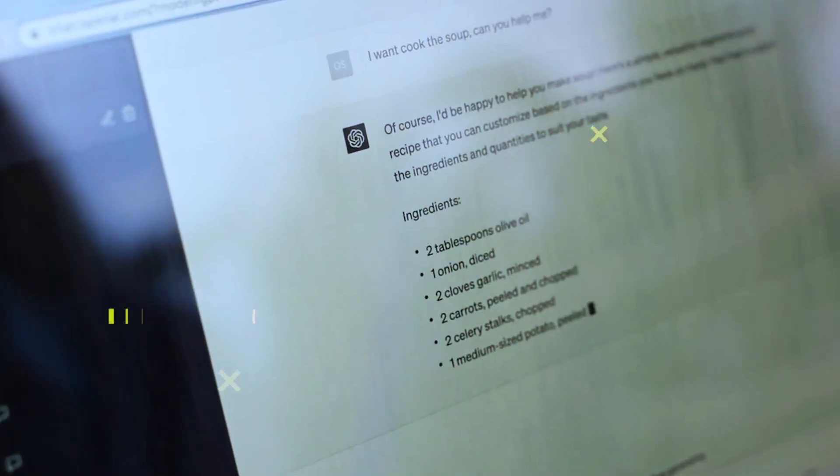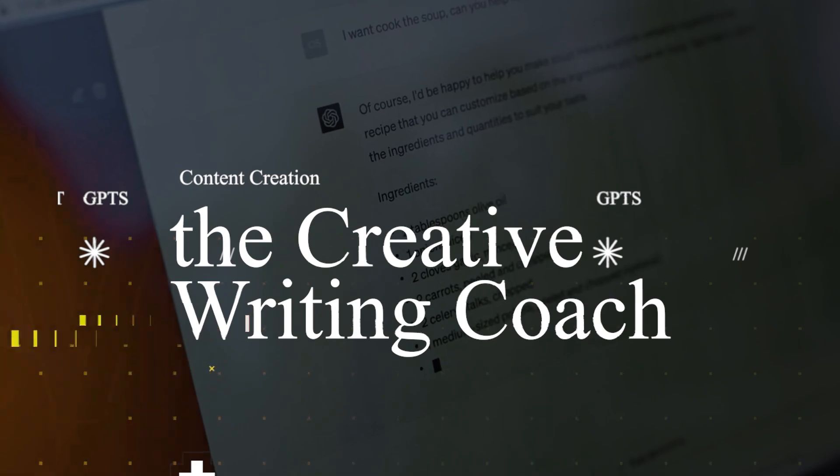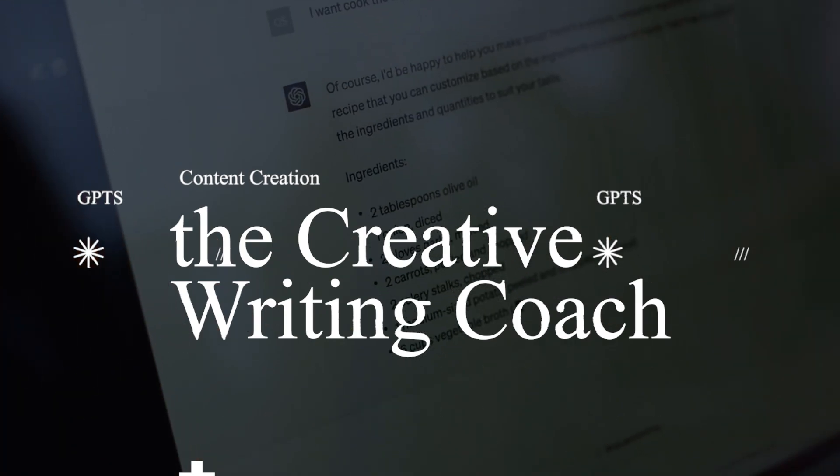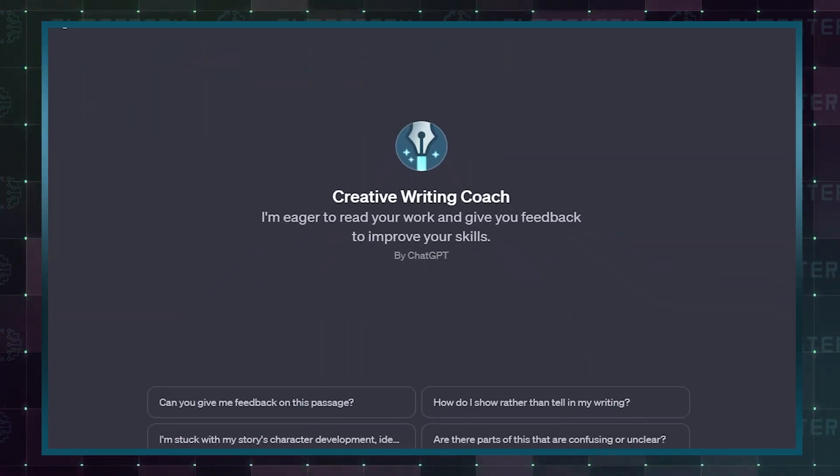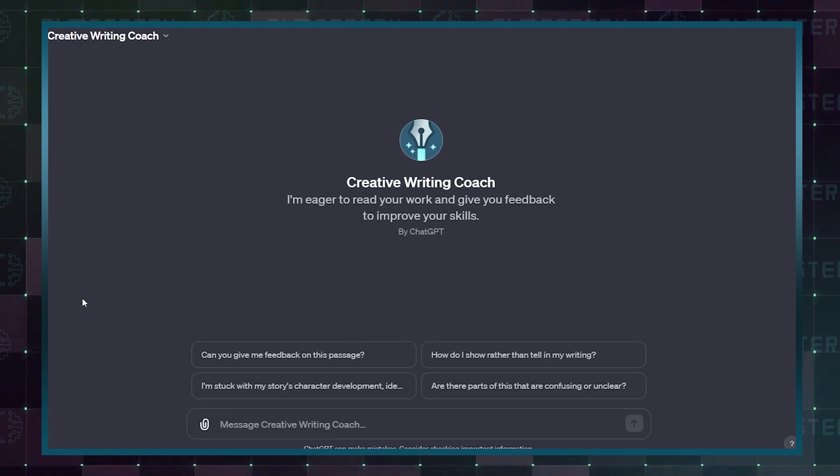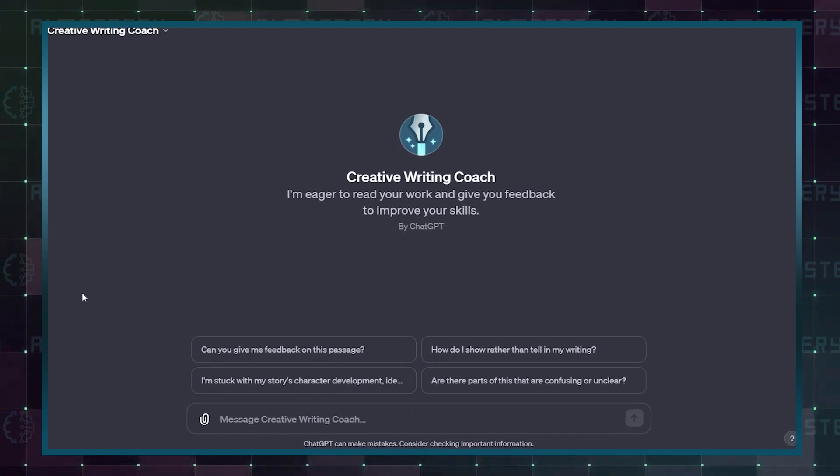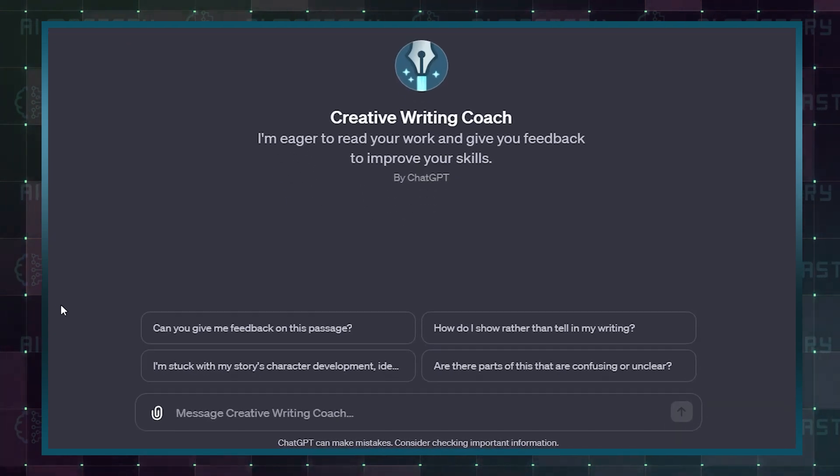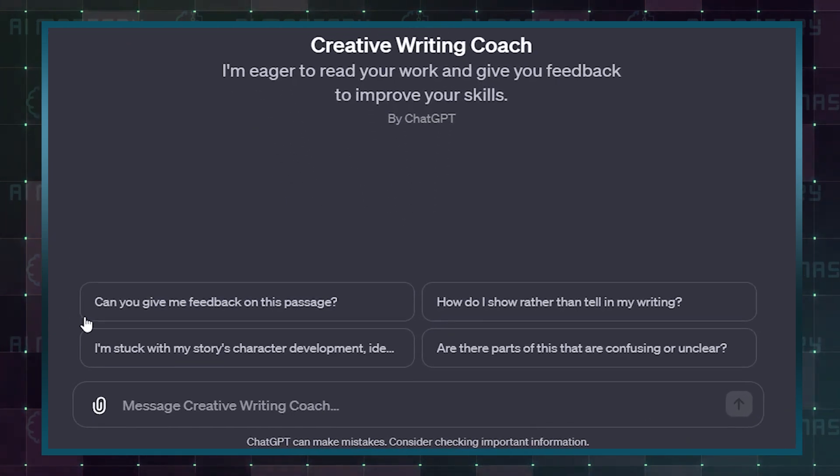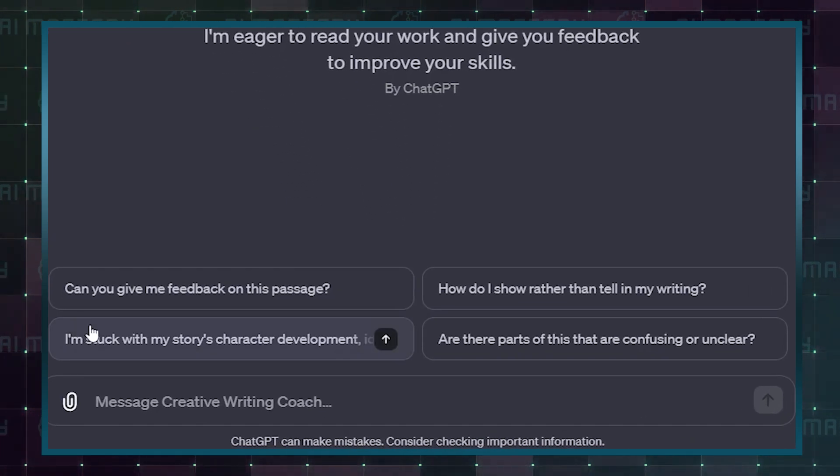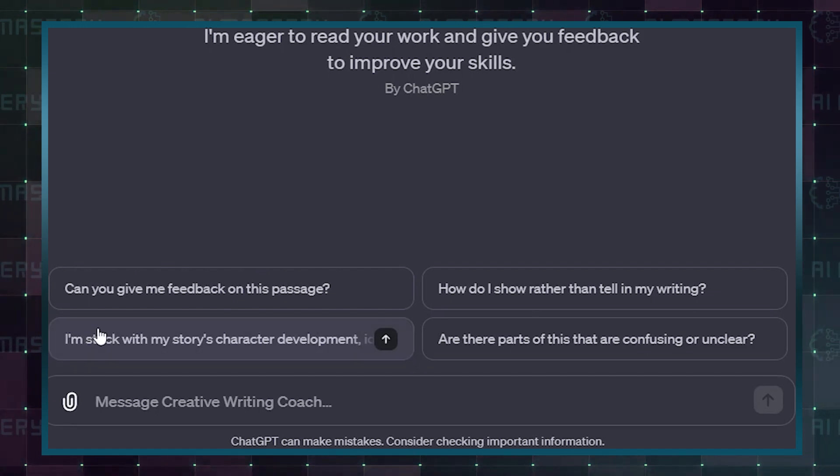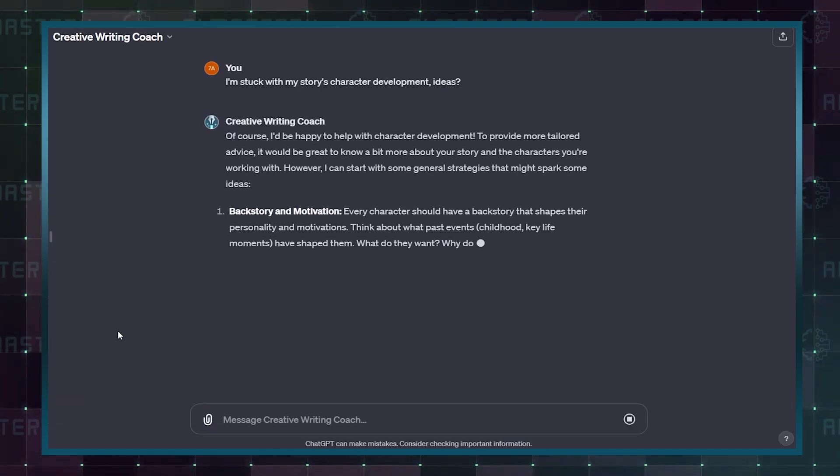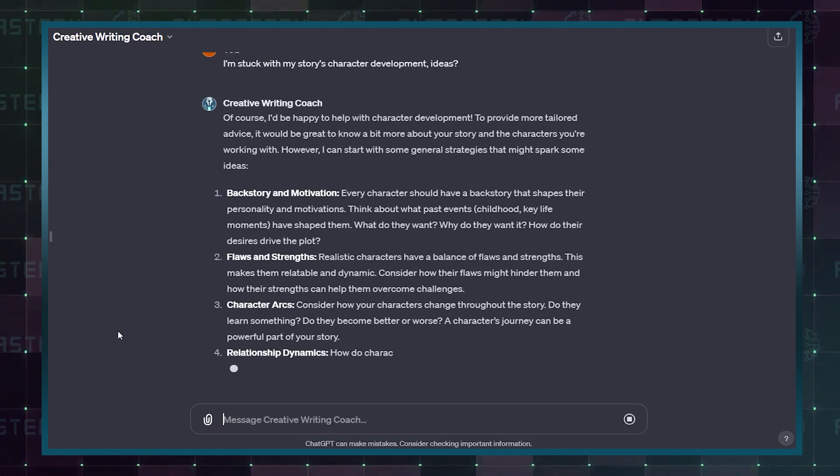Now let's talk about the Creative Writing Coach custom GPT. This GPT will read your work and give you feedback to improve your skills. You can also ask it questions like, can you give me feedback on this passage? Or, are there parts of this that are confusing or unclear? It will answer all your questions.